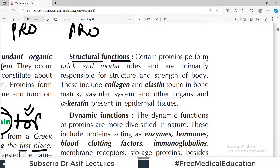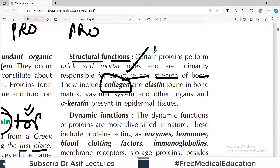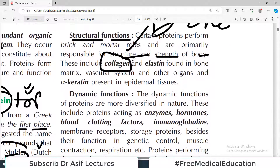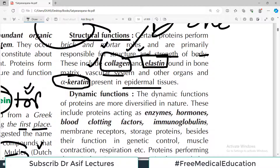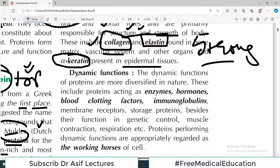When we talk about the structural function, certain proteins perform brick-and-mortar roles and are primarily responsible for the structure and strength of the body. These include collagen — found in bone, cartilage, and everywhere giving support — and elastin, also found in the bone matrix, vascular system, and other organs. Then there is alpha-keratin, present in all epidermal tissue.